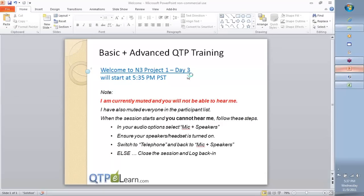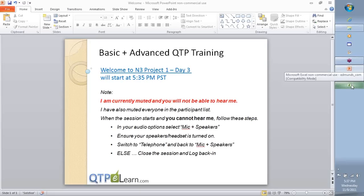So team, welcome back to the continuation day 3 for our QTP training, November 3rd batch. Let's take a quick look at what we did till yesterday.